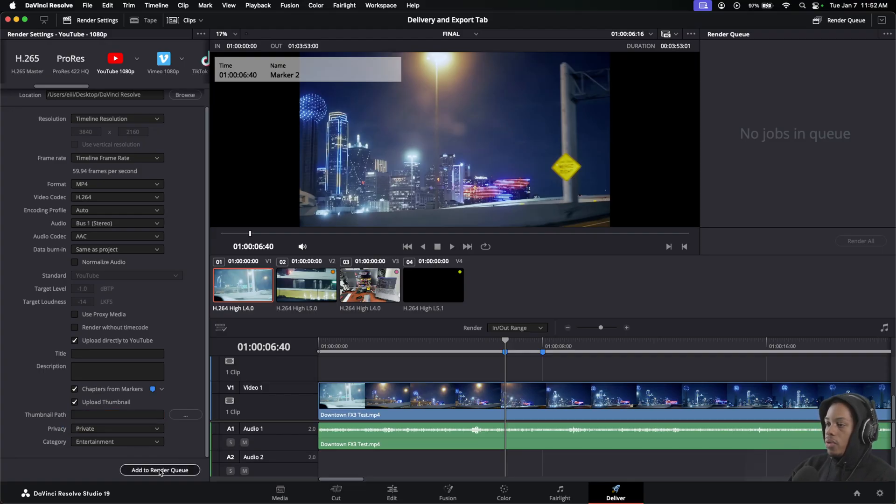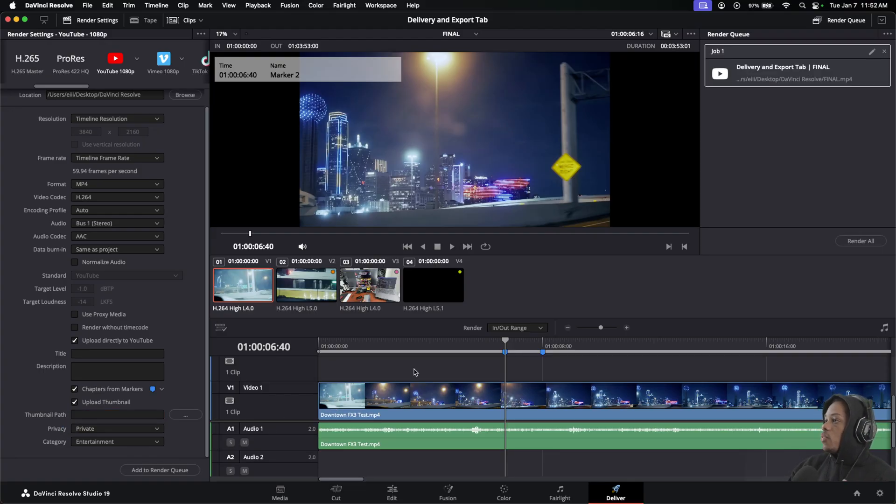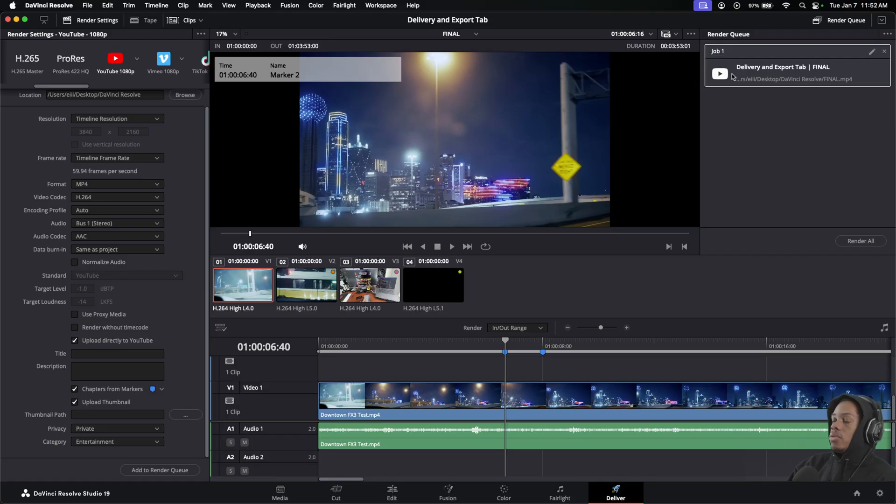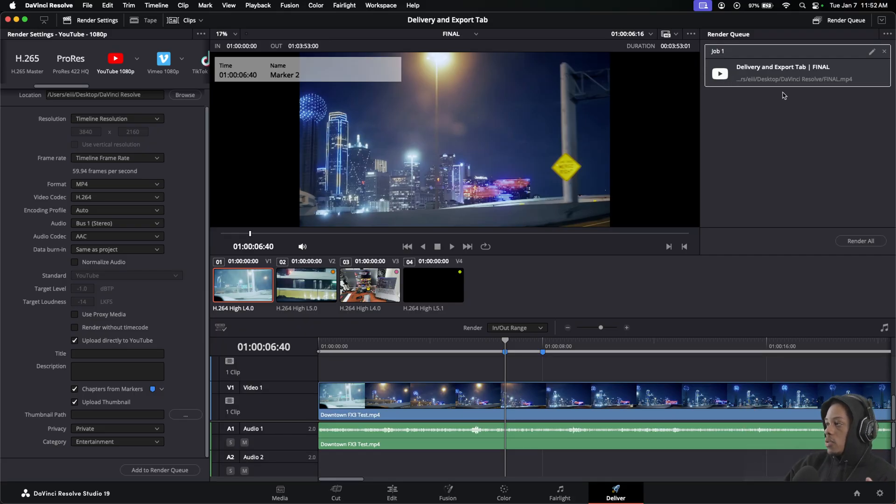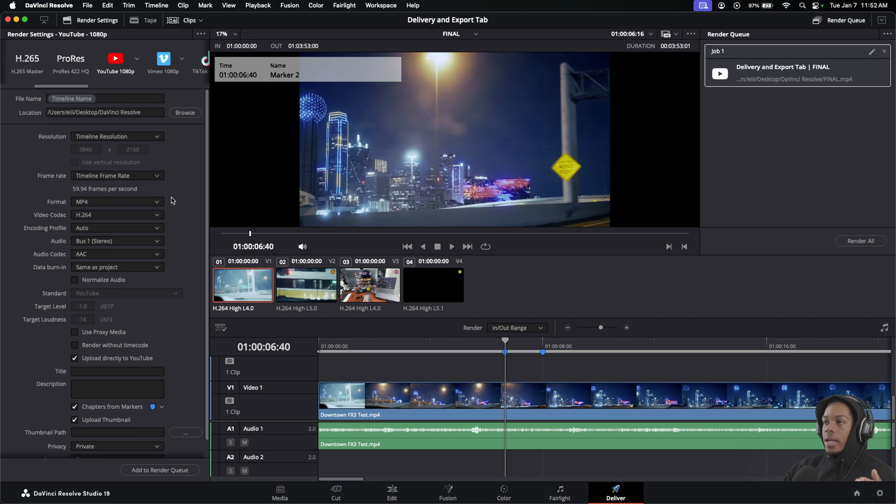Make sure you hit the Render Queue. Once it's added to render, you will see it right here. As you notice, it has a little YouTube button, so you know for a fact you are using the YouTube settings that are recommended. Hit Render All, and then wherever the location that you chose to save your file is where this will render to.